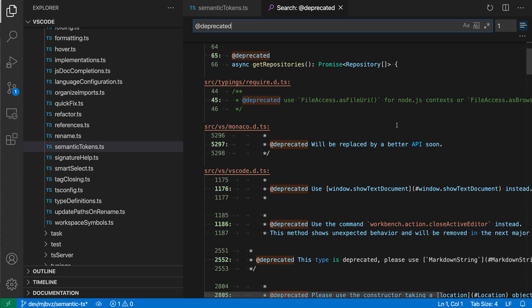Now one of the cool features of search editors is that you can actually save this search file into your code base. This is useful for example if you are working on a shared project and you have some work in progress items, for example tracking where you are using deprecated code in the code base. Anybody on the team that clones the repository will be able to open this search file and just see all of the places where you are using deprecated code.